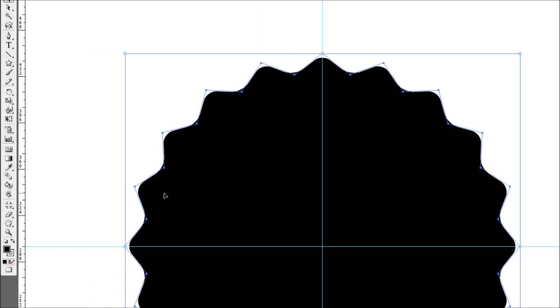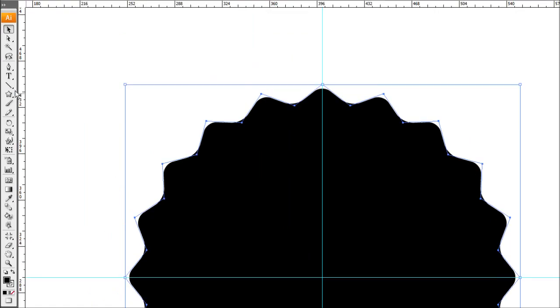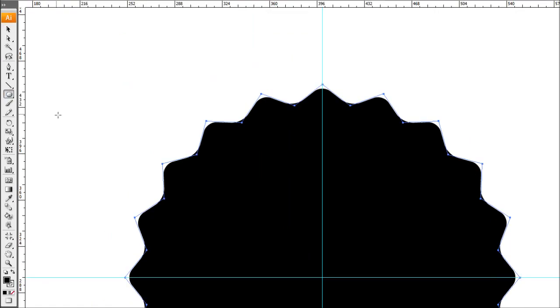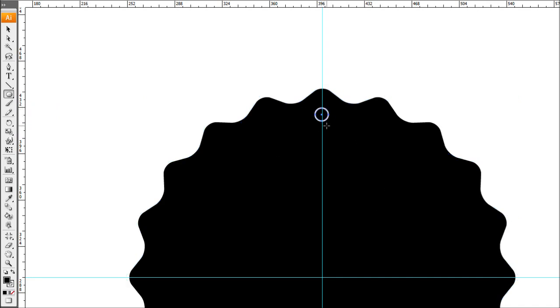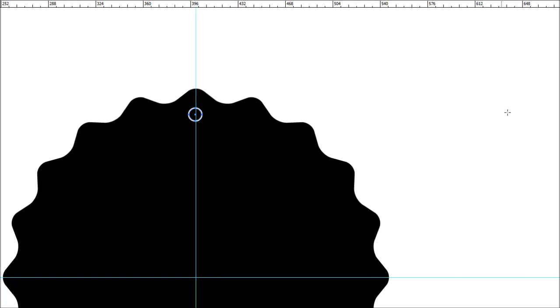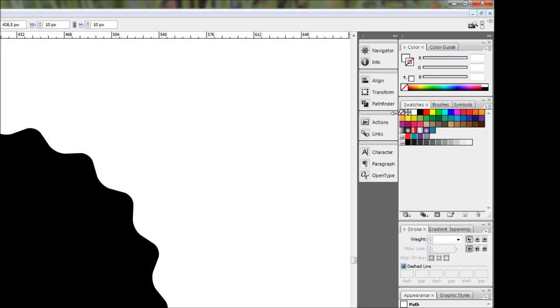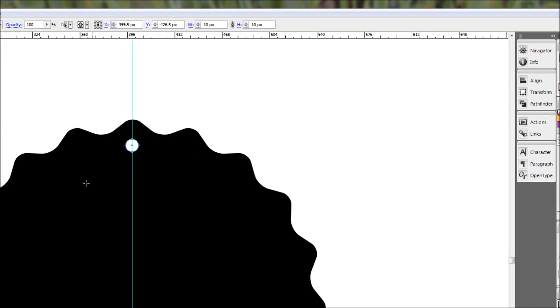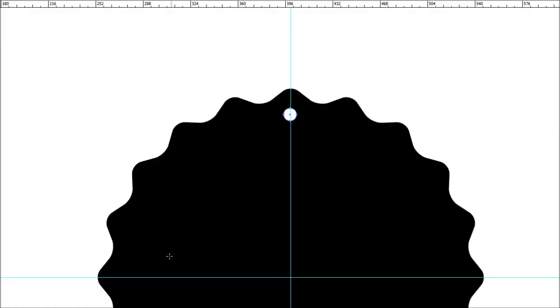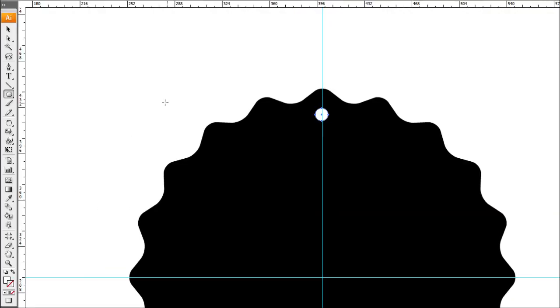Now we want to put in little circle shapes and repeat them around on the inside of each one of these points. Easiest way to do that is to come over here and drop down the ellipse tool. While holding alt and shift, just throw in a little circle. Now change it to white with no stroke.